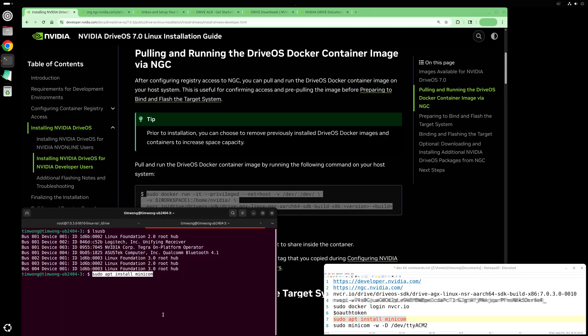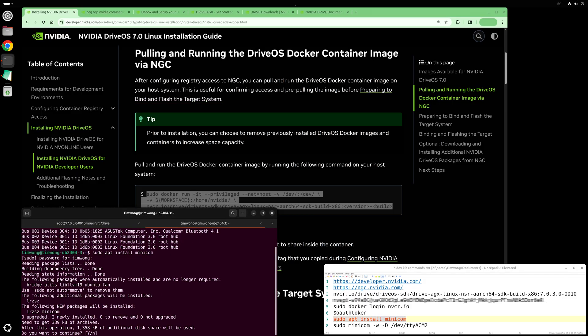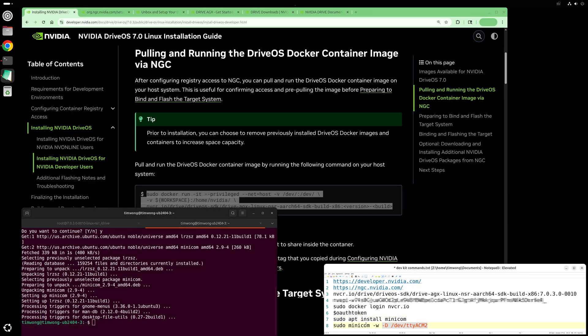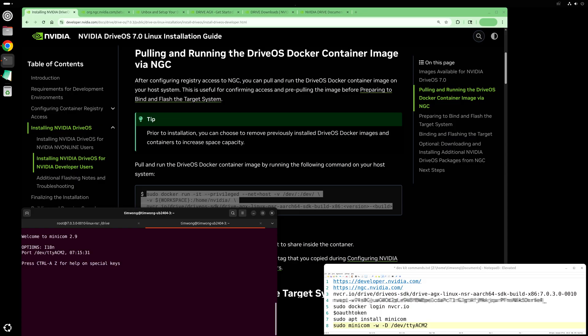You can also use Minicom and connect to the developer kit's MCU. The developer kit is already running Drive OS 7.0.3, so there's no need to flash it. So I'm going to skip over this section.